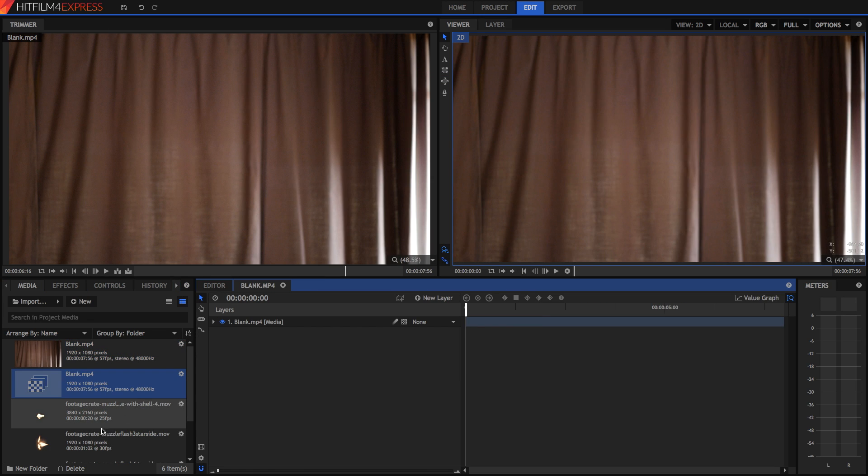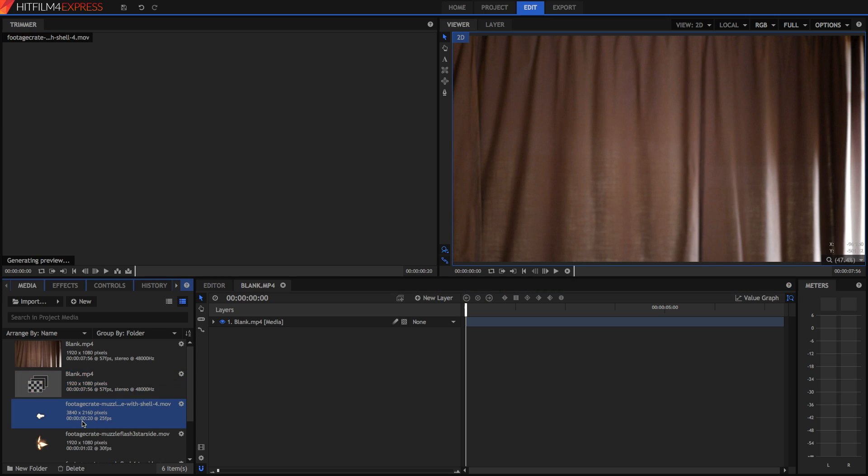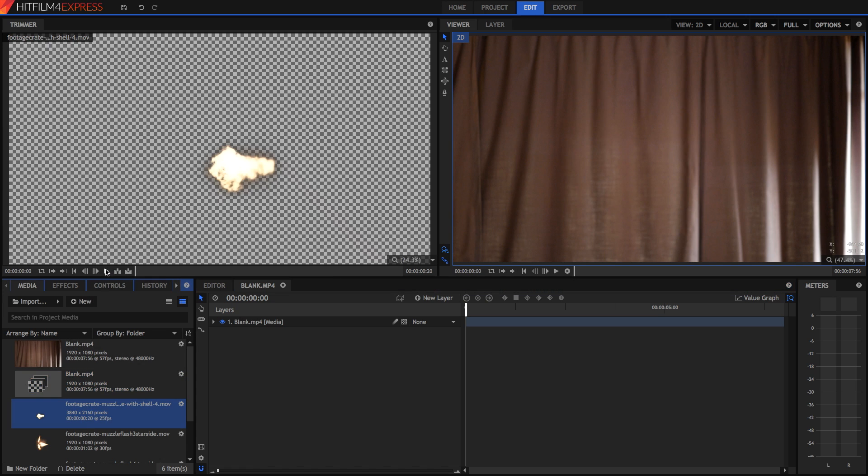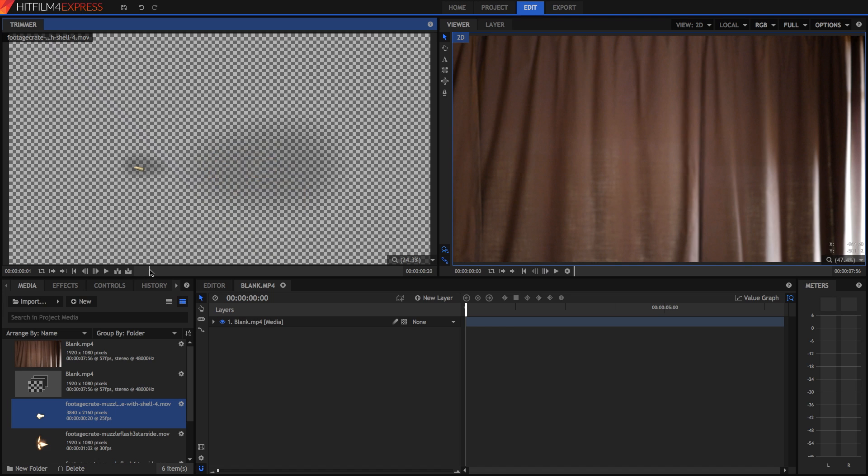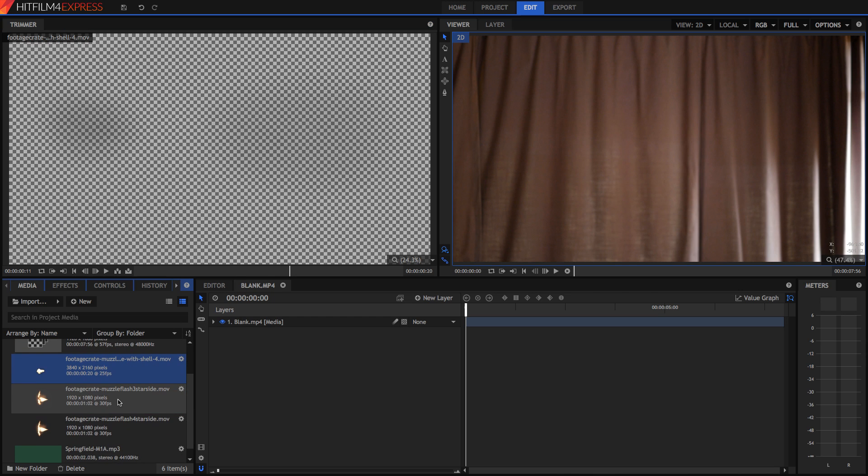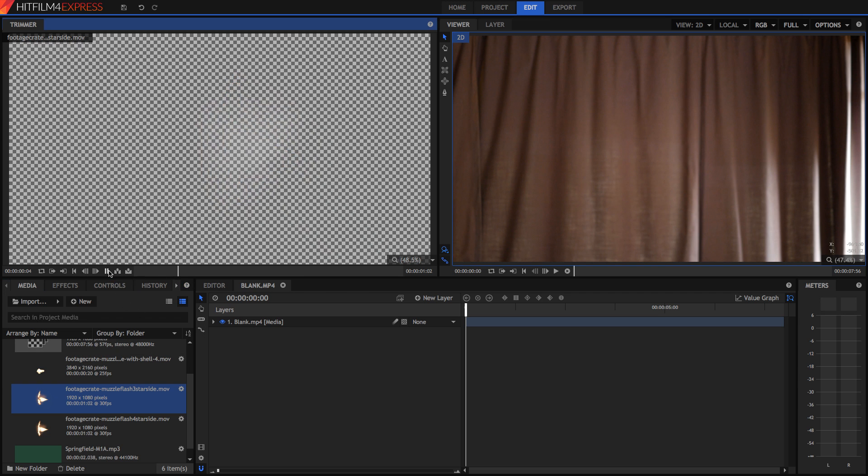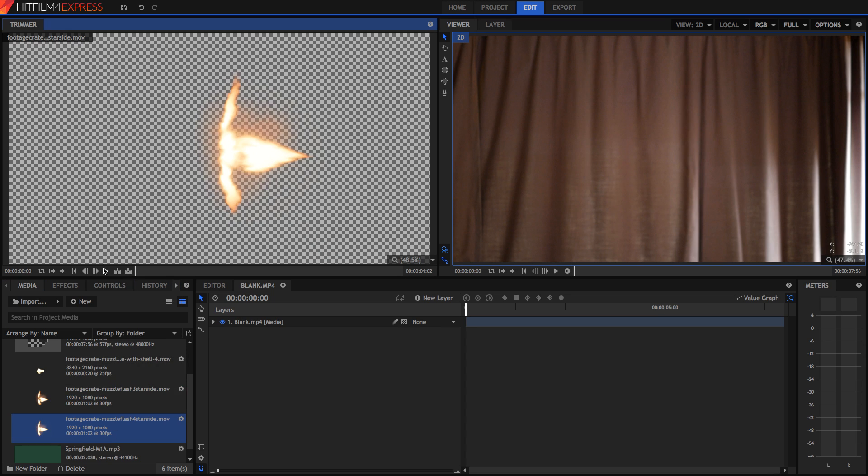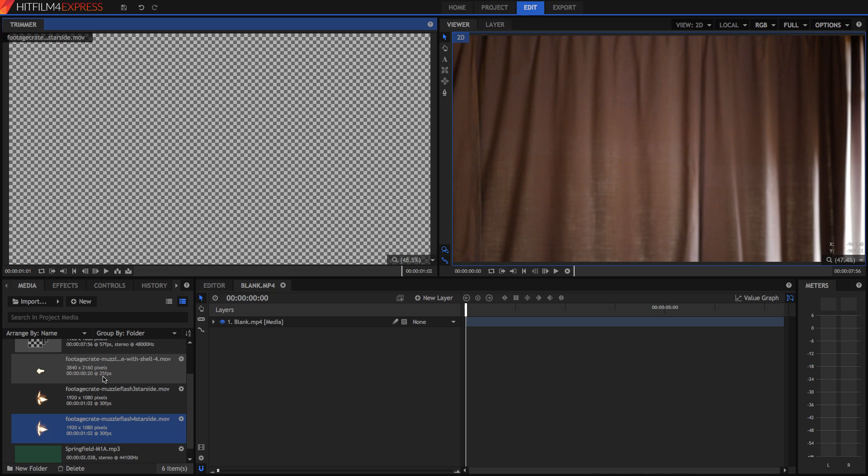Now we can see here that in my media panel I've got a bunch of assets. I've got this footage crate muzzle flash with shell, which is just a clip of a muzzle flash, some smoke and a shell being flung out of the gun. I've also got some other ones, a 3 star side muzzle flash and a 4 star side muzzle flash. These are all from footagecrate.com which has some really awesome assets for VFX and loads of good stuff for muzzle flashes. I highly recommend you check them out.